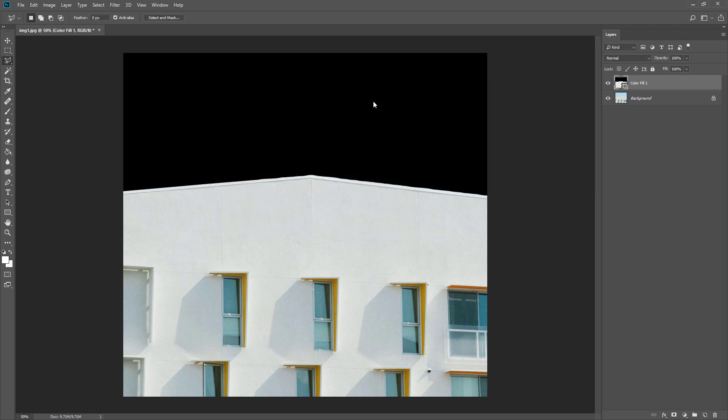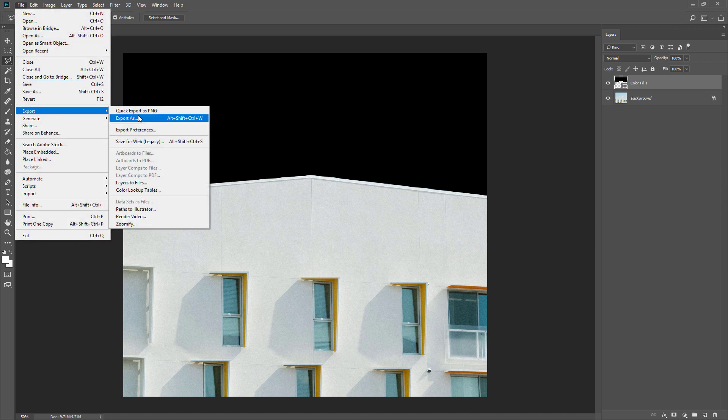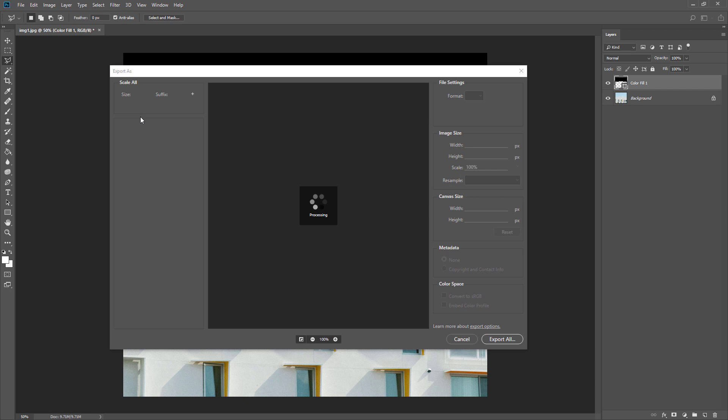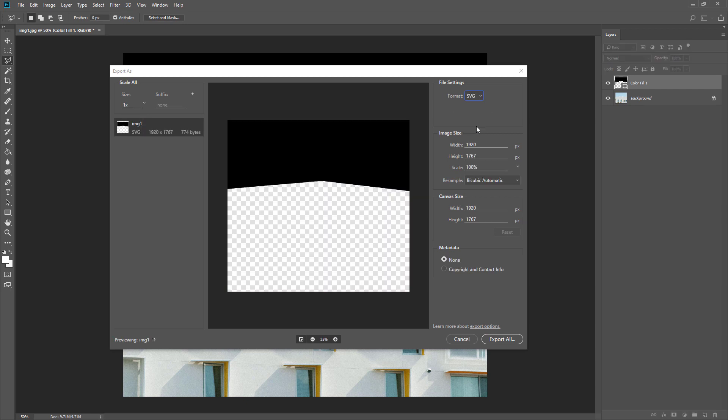Then on the File menu, select Export. Then Export As. Select SVG format. Then click Export All and save the file.